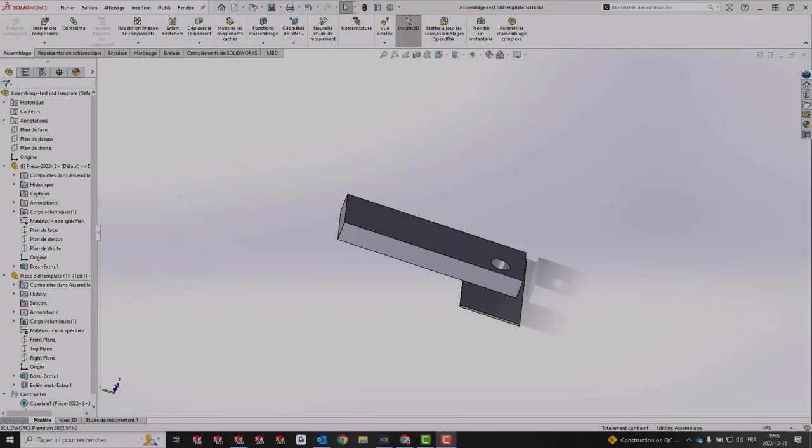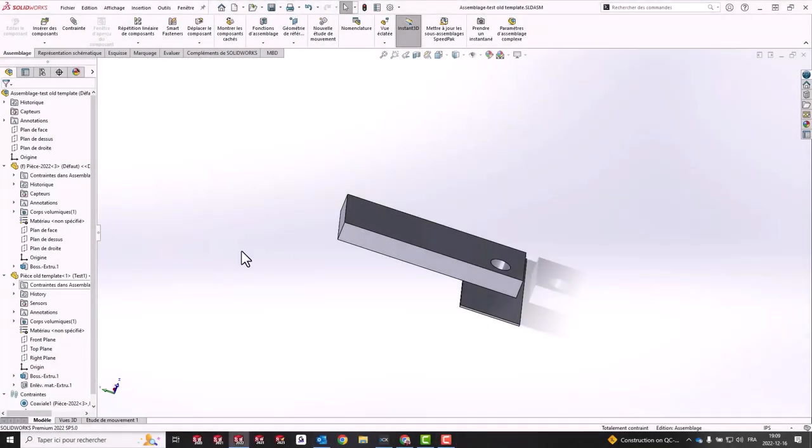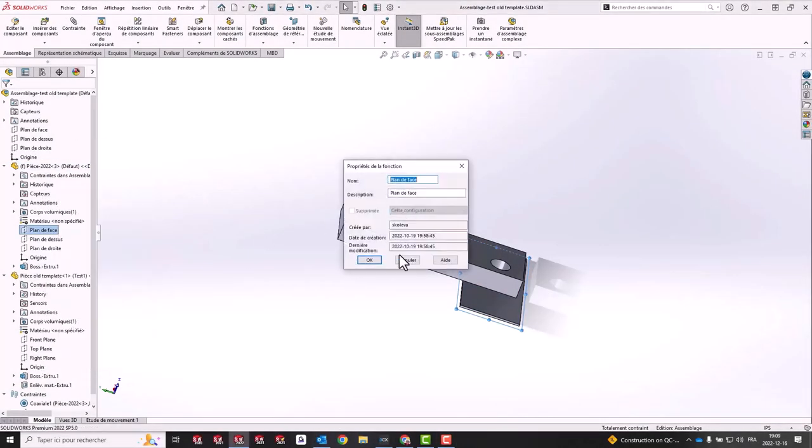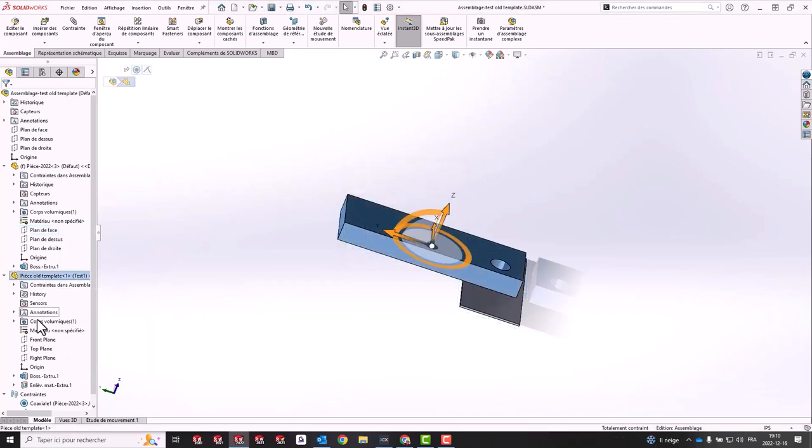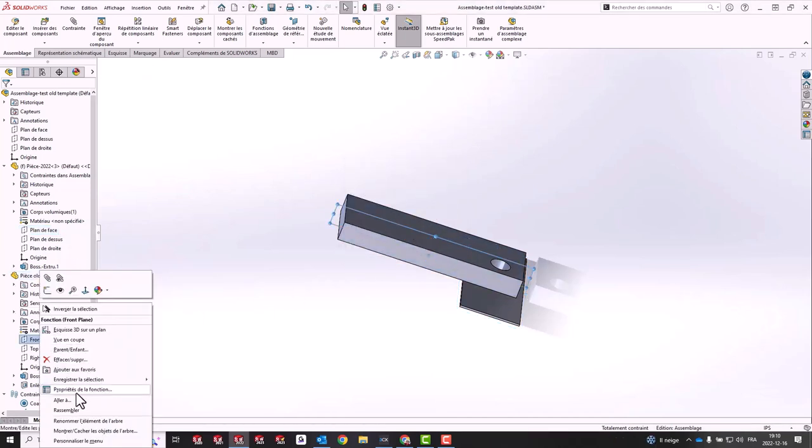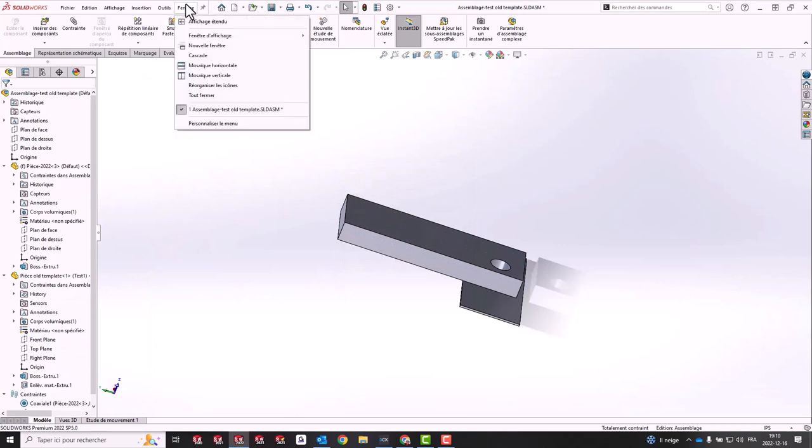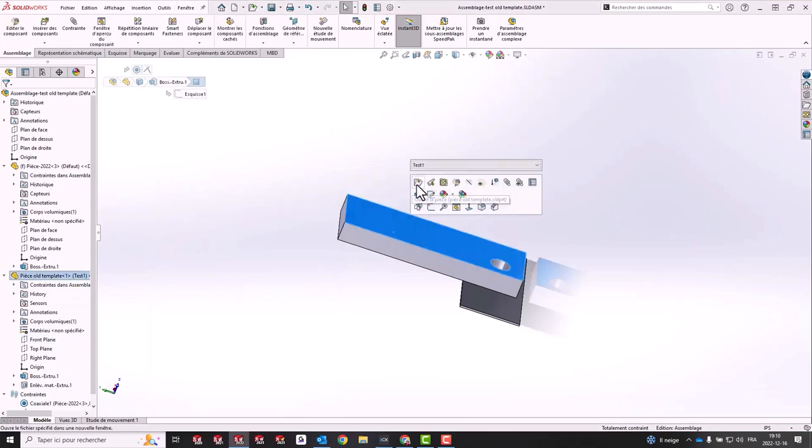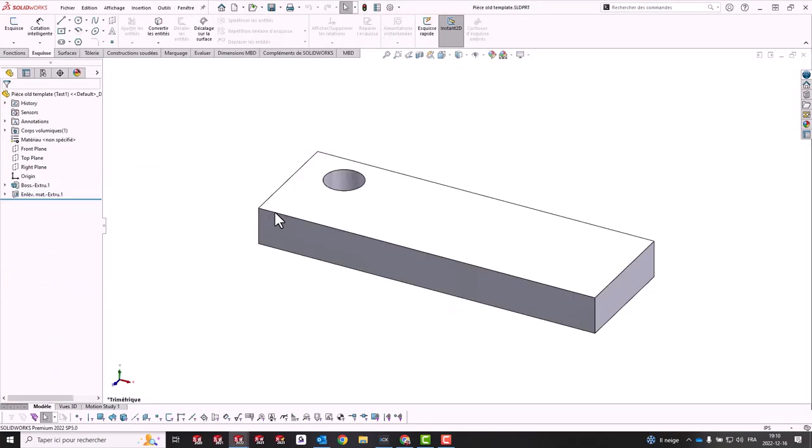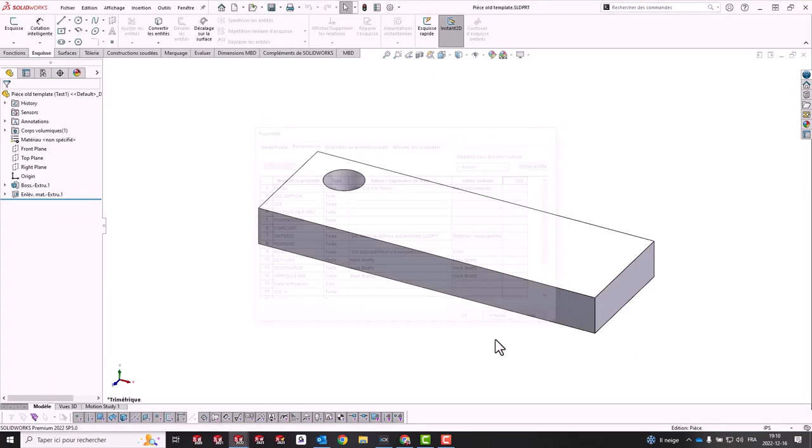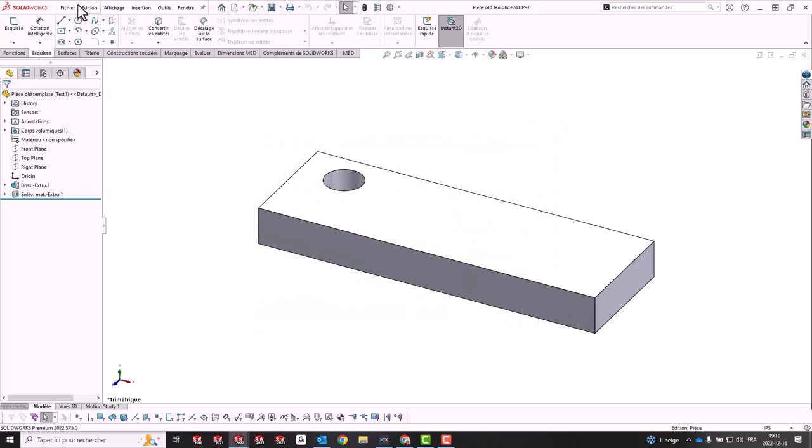Let's say you're working on an assembly that contains two parts, one that is new and another that was made using an old template. The old part has many configurations that we don't want to lose.